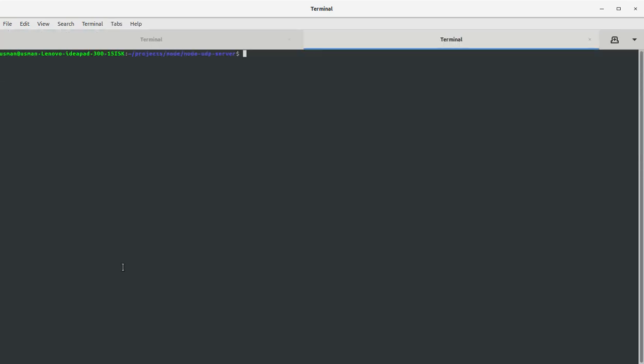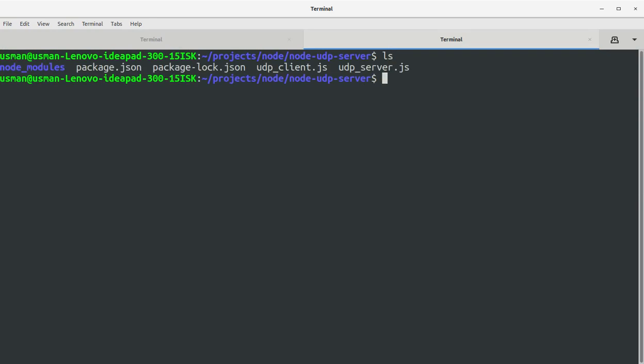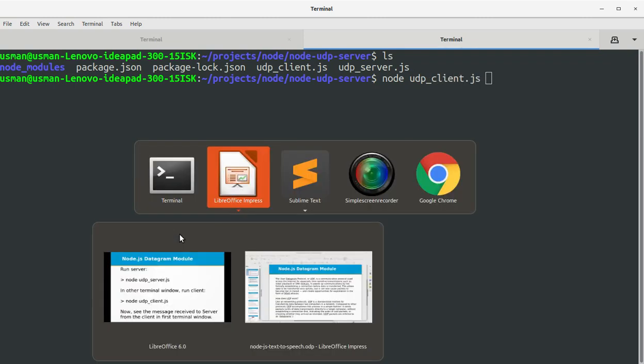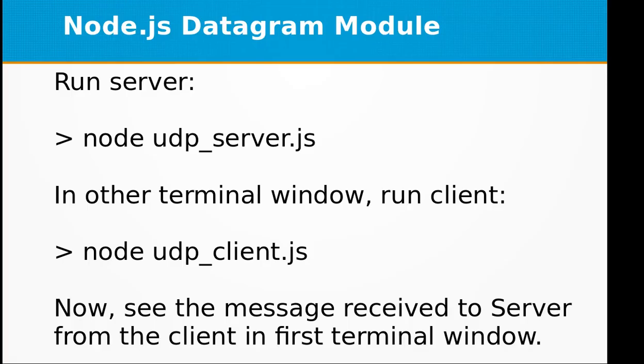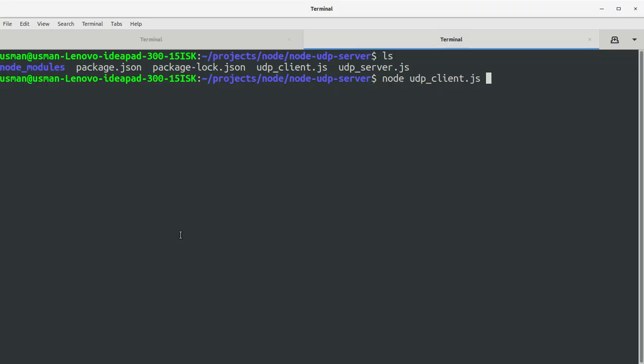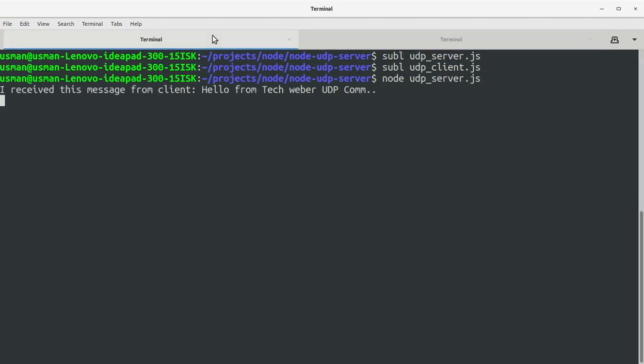Now let's open another terminal window and run the client.js file.